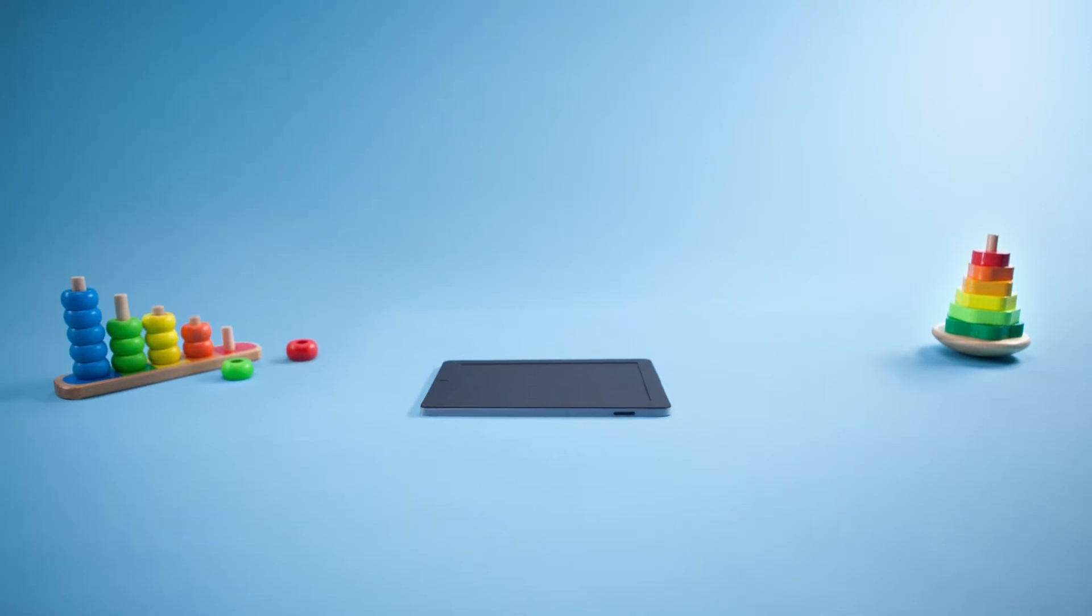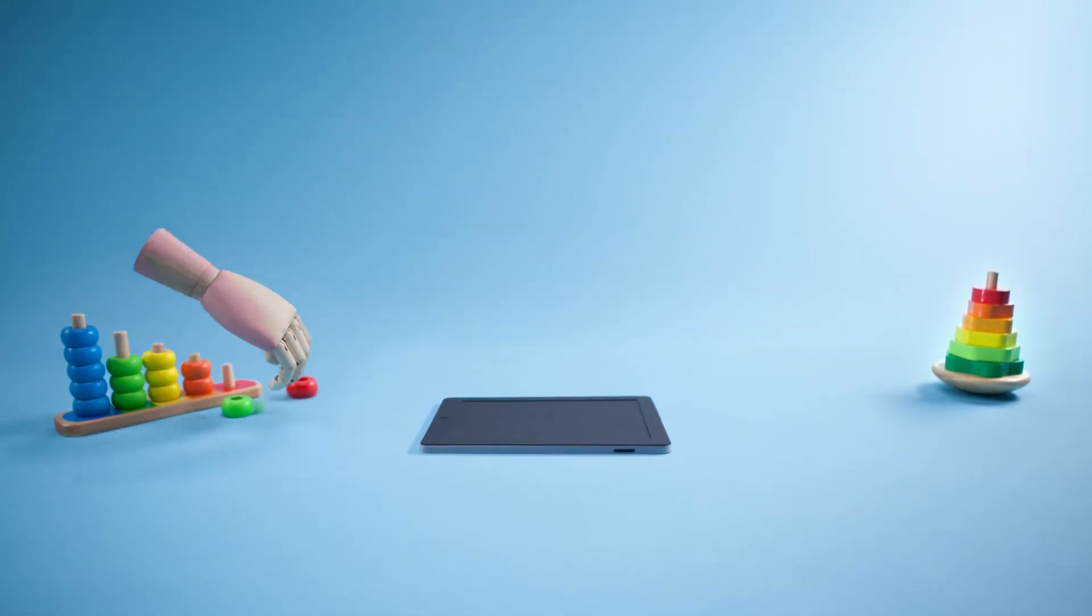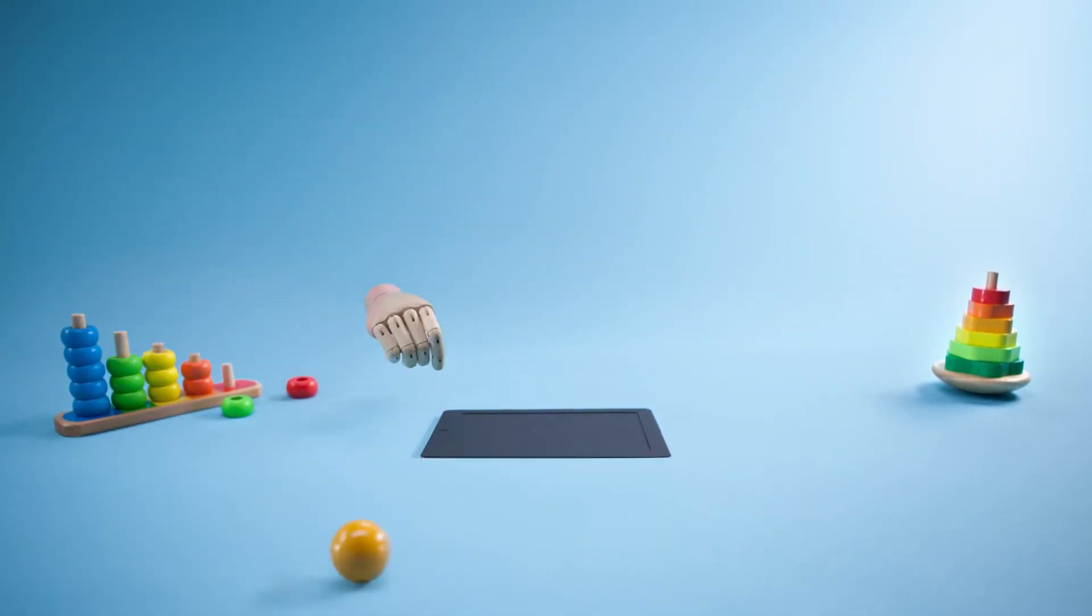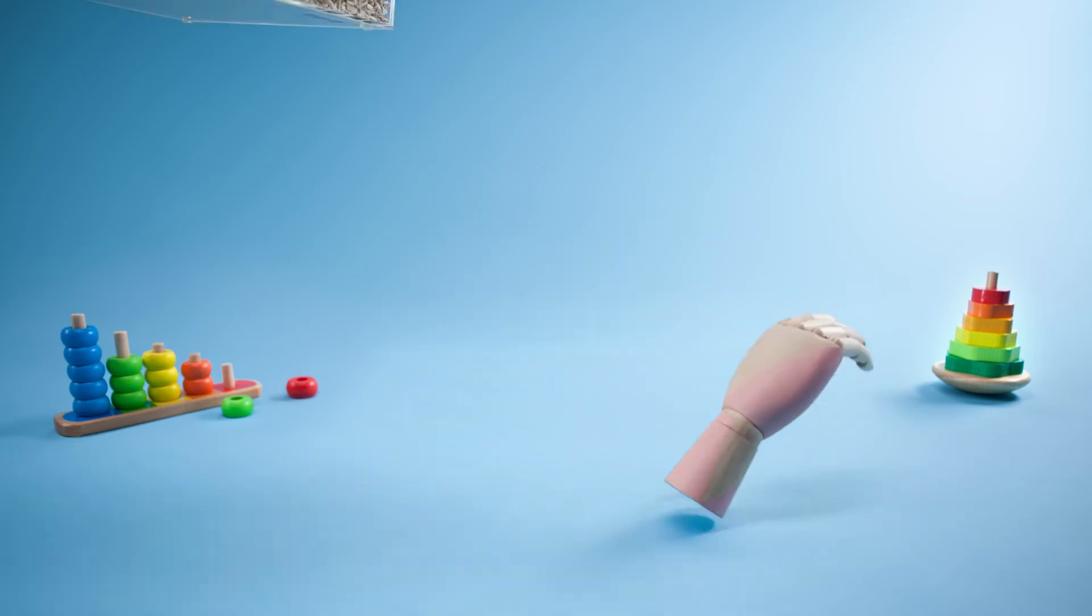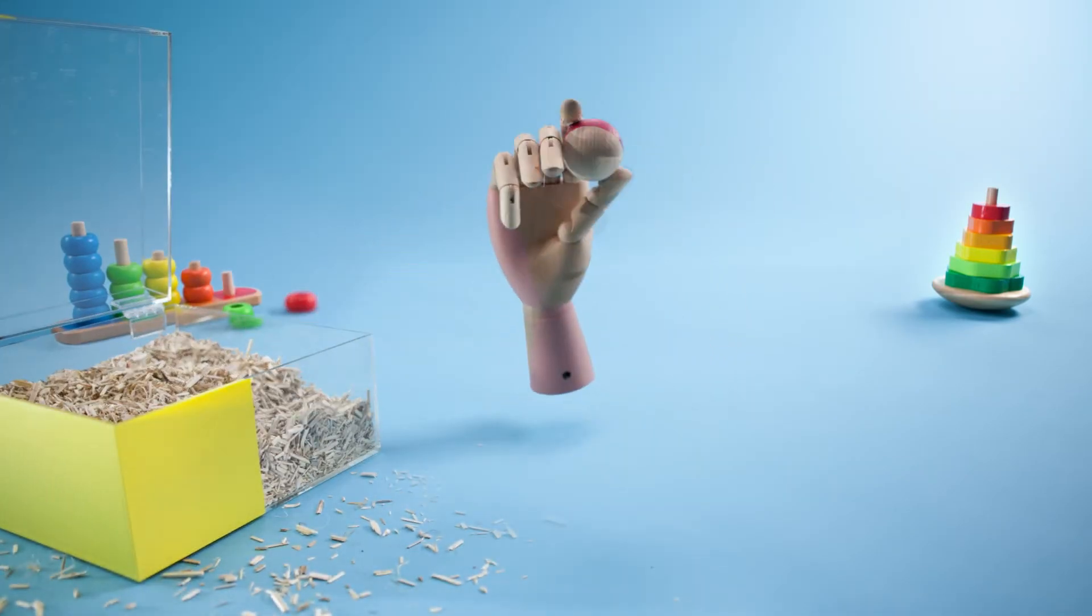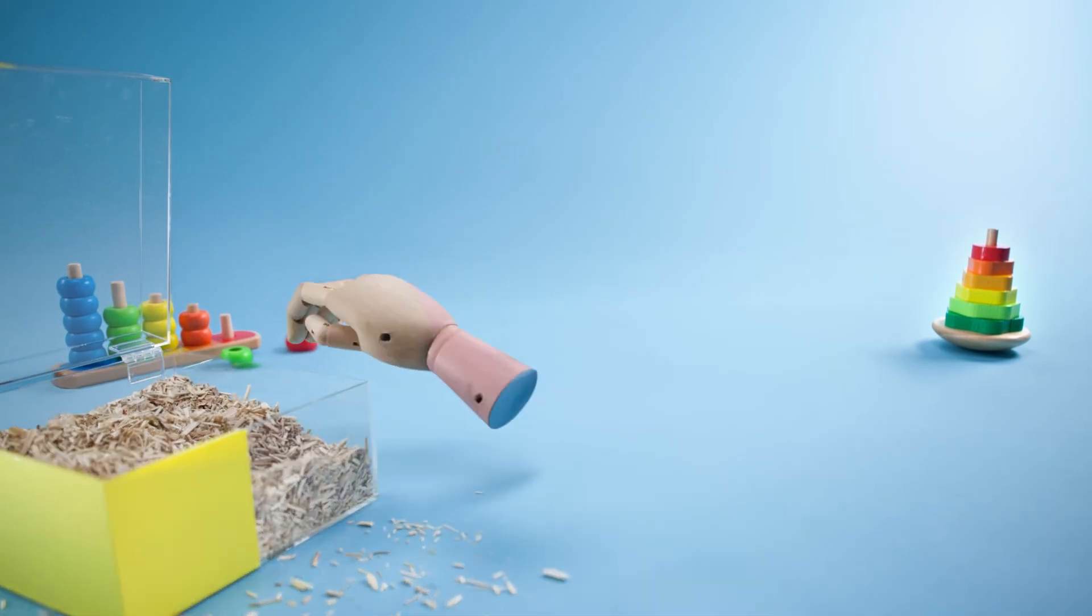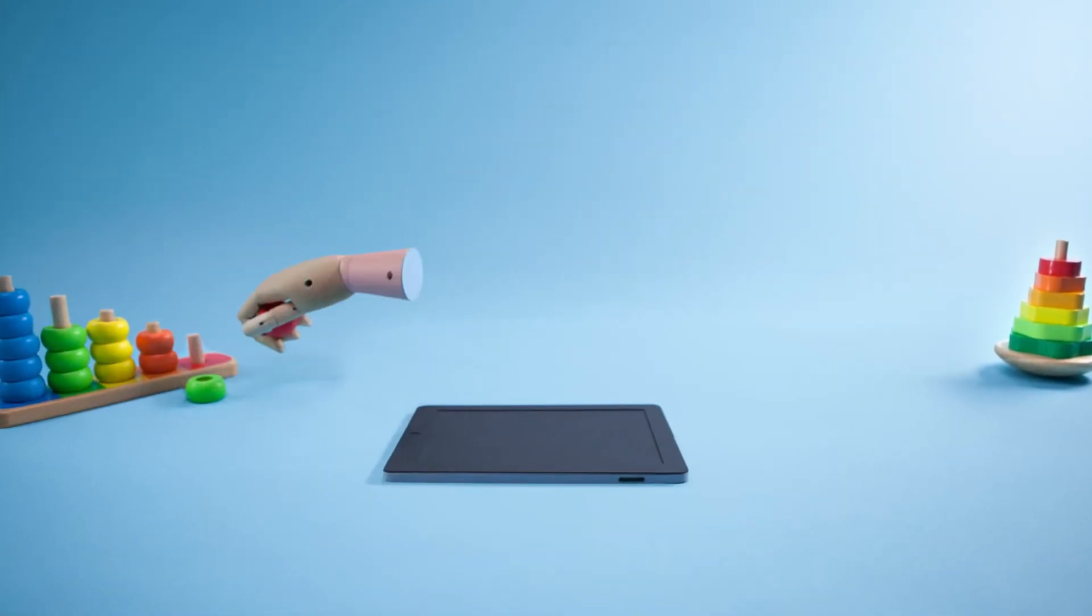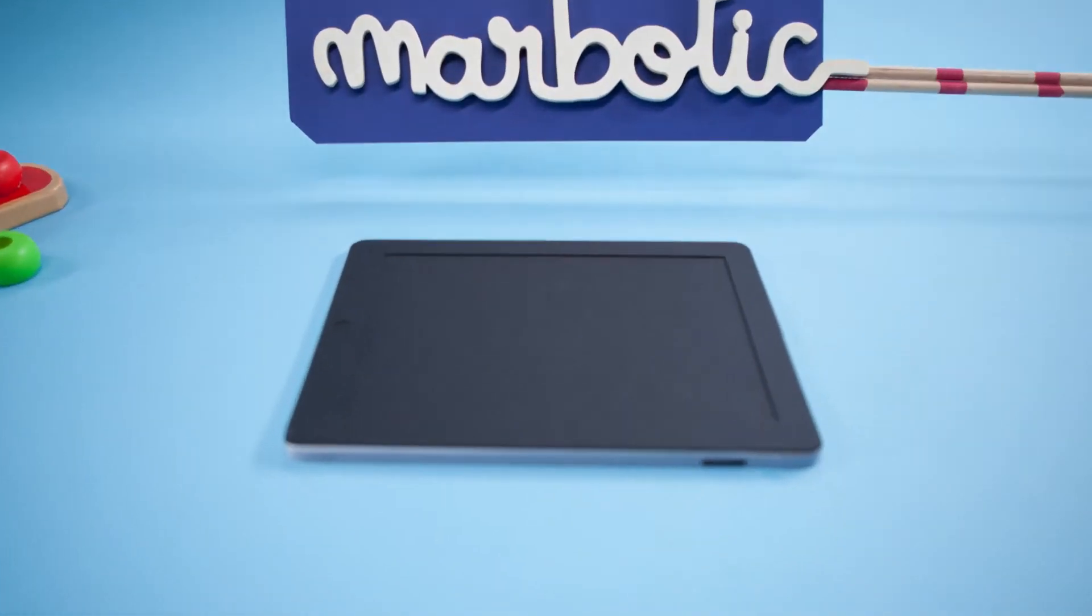But the child's hand isn't only for doing this. It's meant to catch, throw, explore, search, discover and build. This is why we created Marbotik.